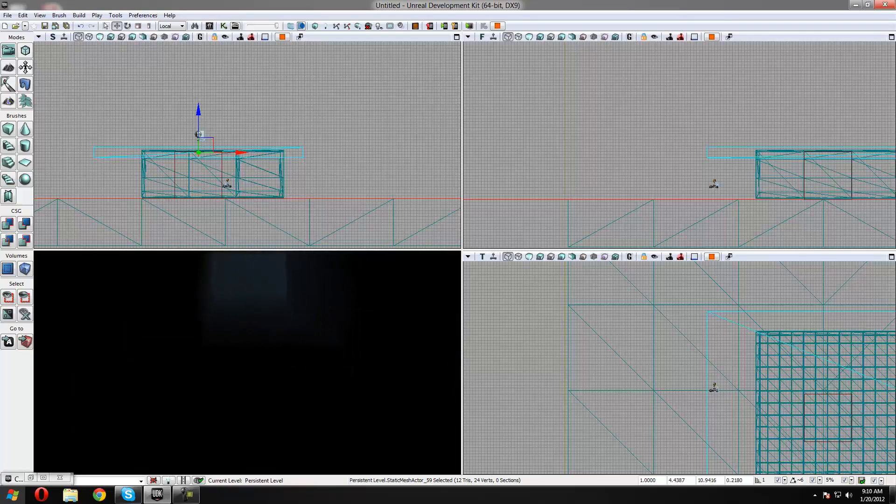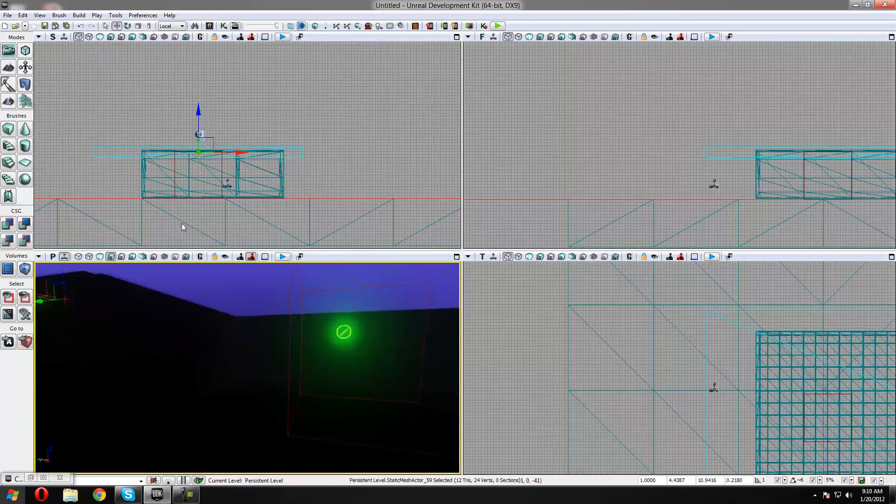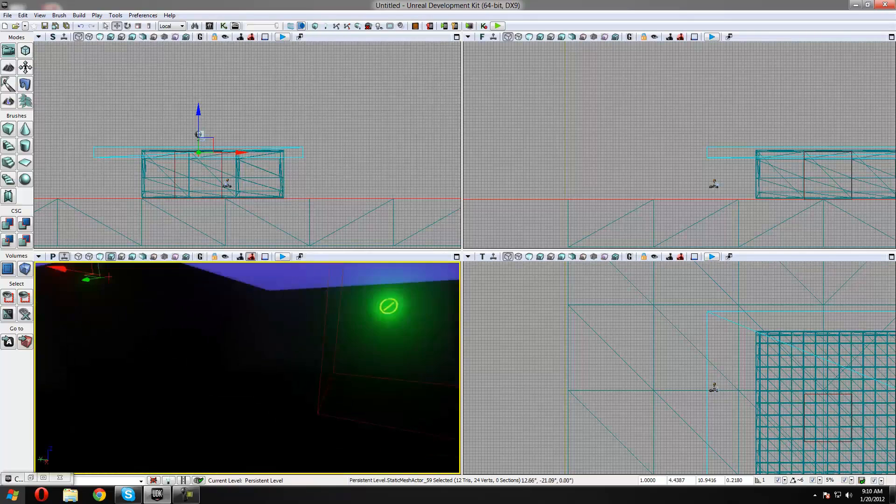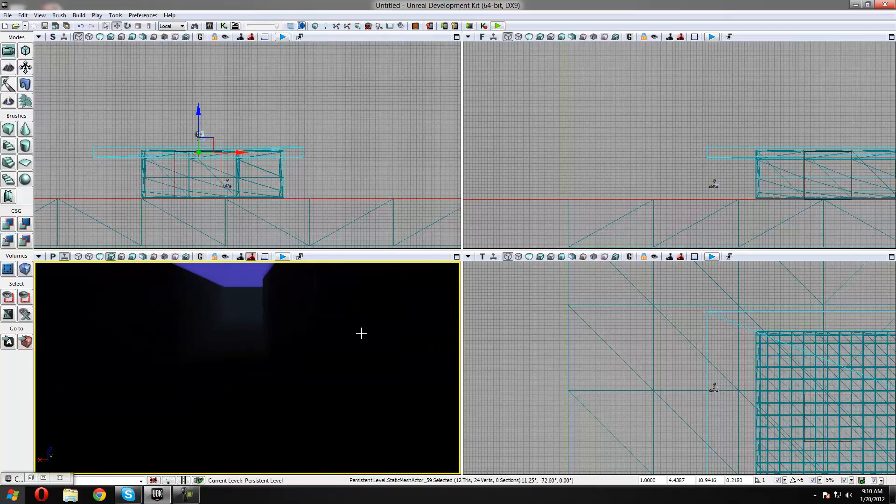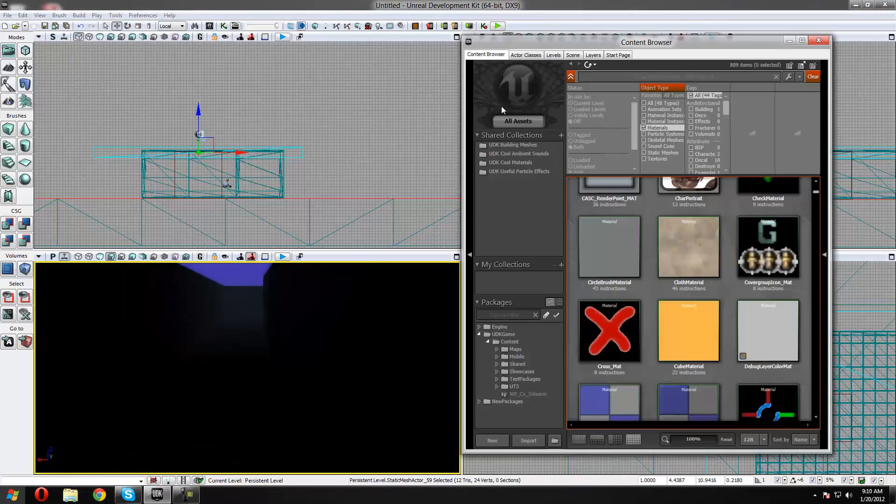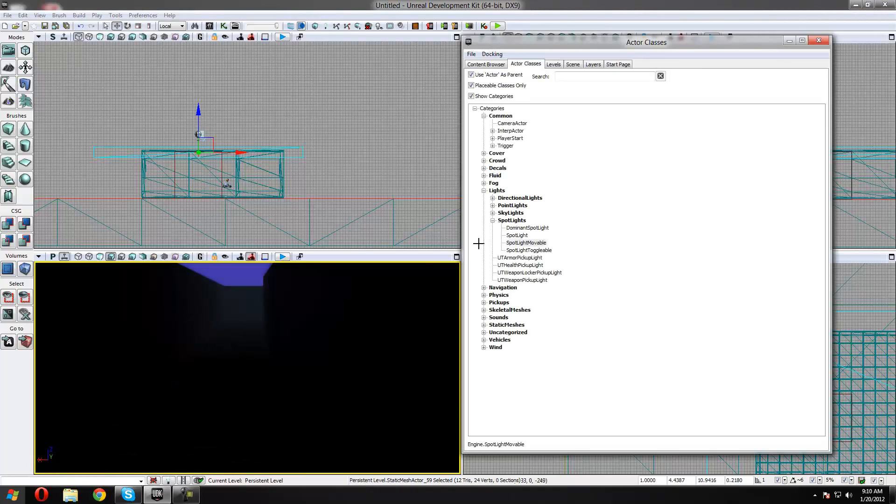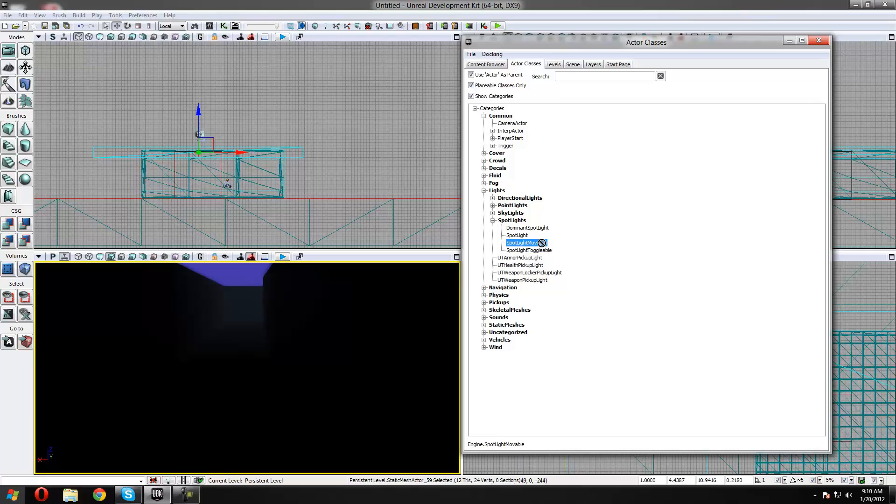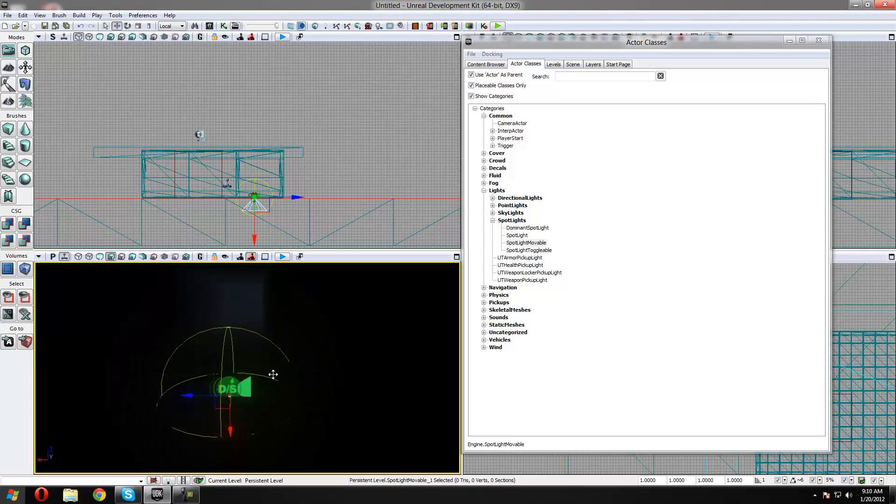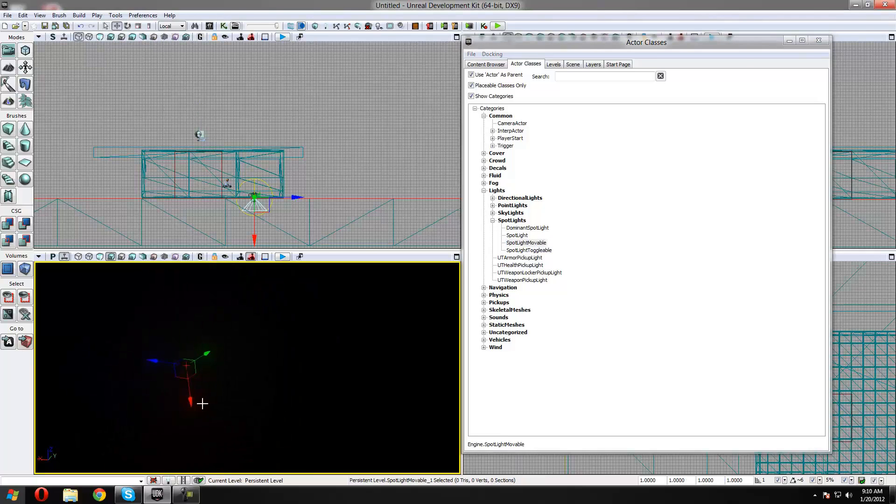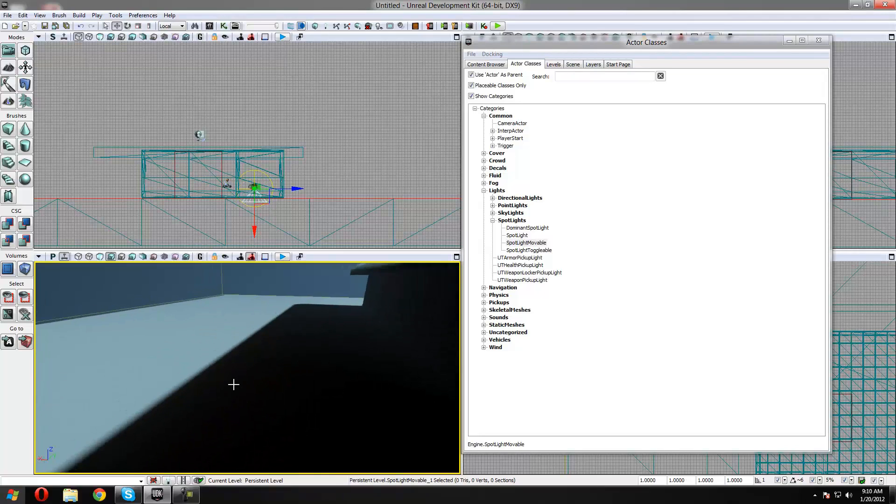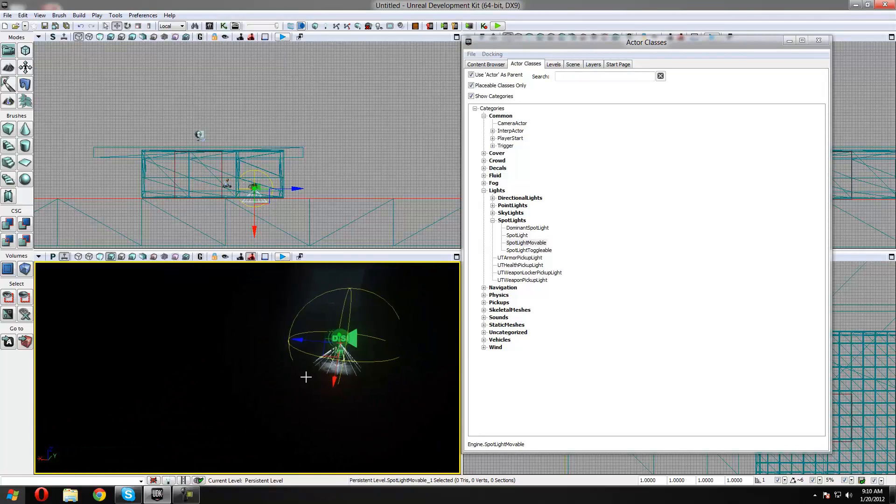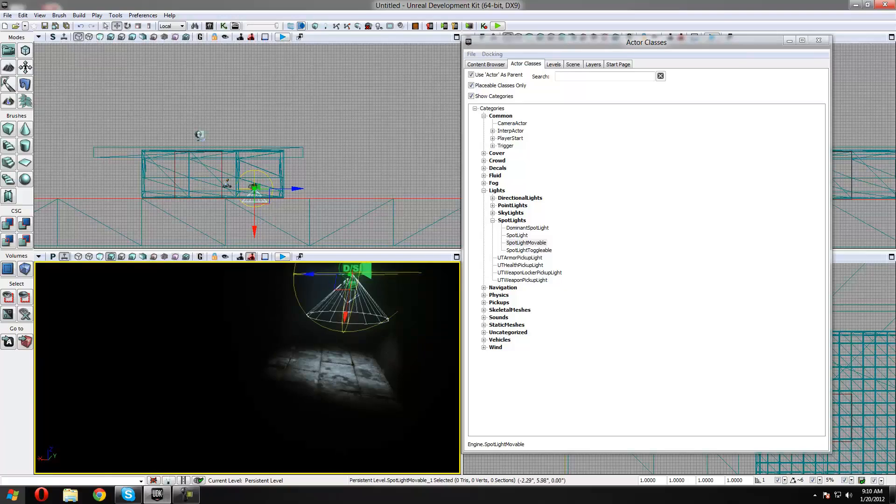To start off making a flashlight we're going to need something to move around. So what we're going to do is go to our content browser and go to actor classes. We're going to go for a spotlight movable. We wouldn't use toggleable or dominant spotlight or normal spotlight - we need a movable one so it's dynamic and we can use it for this purpose. I'm just going to drag it into the game and pull it up slightly.